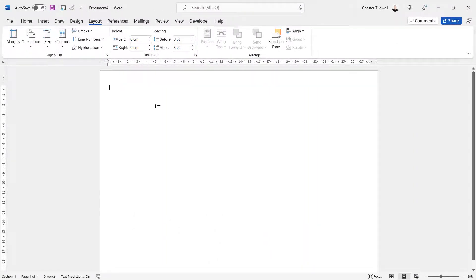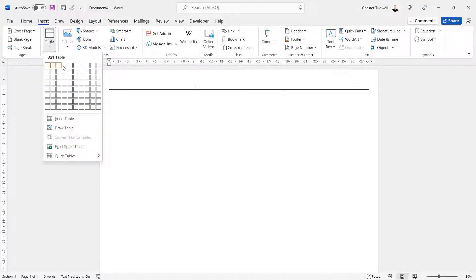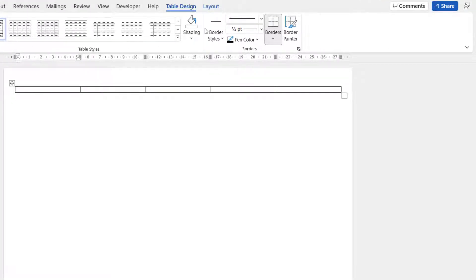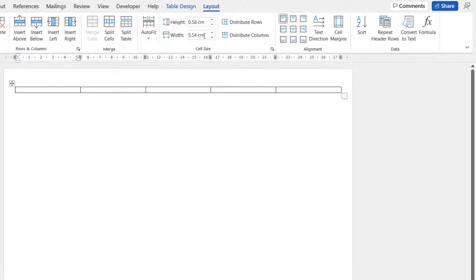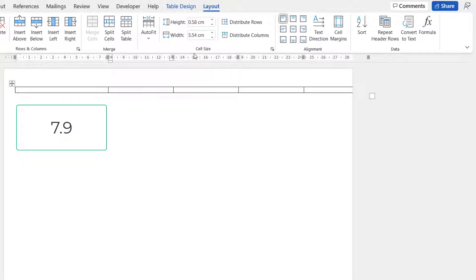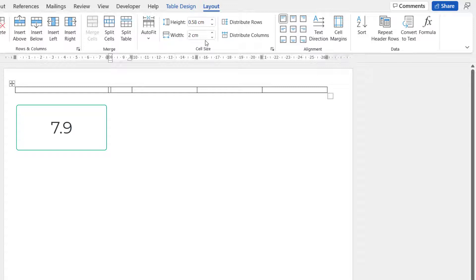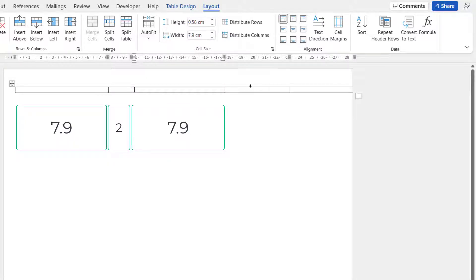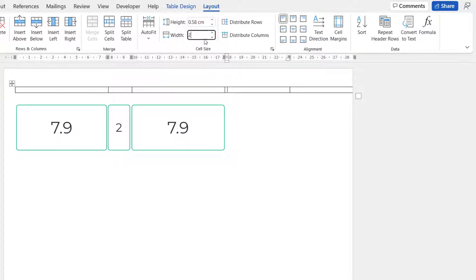Click OK, then insert your table — Insert, Table — with one row and five columns. Set the width of the first column by going to the Layout tab and using the Width setting: change it to 7.9 centimeters. The second column needs to be 2 centimeters, the third column 7.9 centimeters, the fourth column 2 centimeters, and the last one 7.9 centimeters.